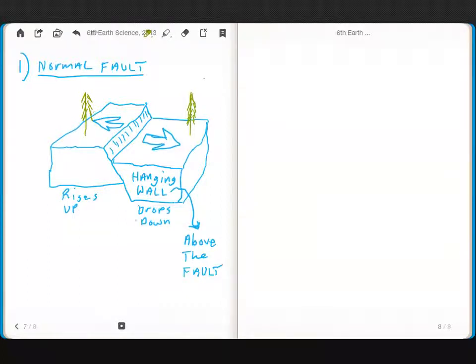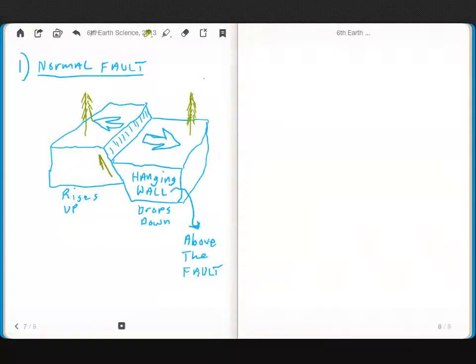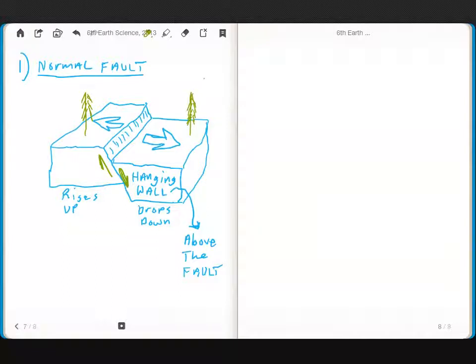And relative to each other, these guys, this is moving up this way, and this one is moving down this way. So draw those important arrows in there.